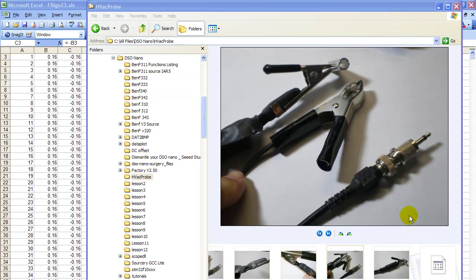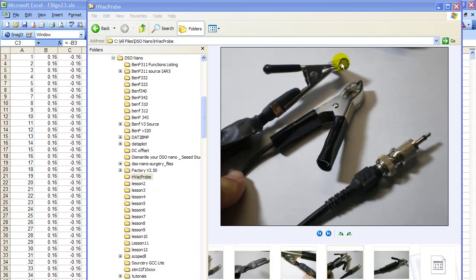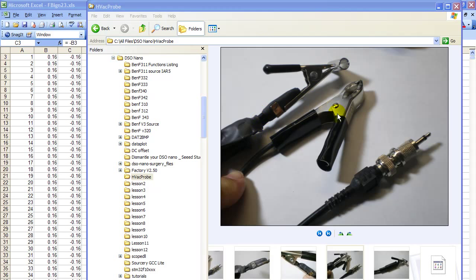In closing, I want you to understand that this ground is extremely important. This ground is what protects your DSO nano or any other scope safely. The ground clip goes on a good solid engine ground before you connect this to the ignition wire. That way, if something goes wrong and this shorts out, then the ignition voltage might go to ground. It won't go to you and it won't go to the nano.